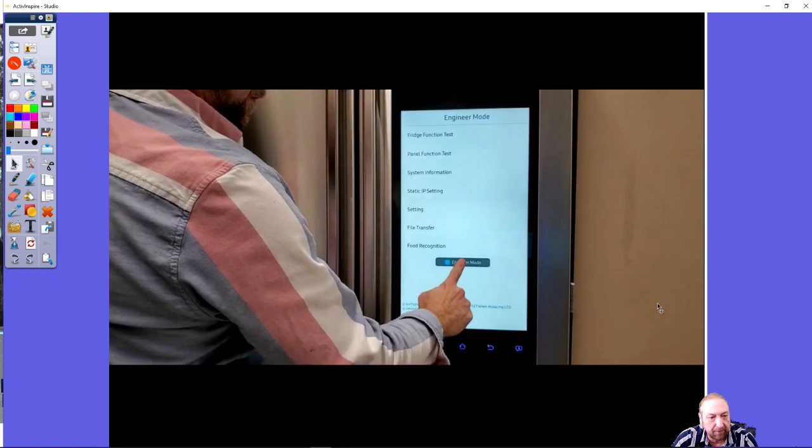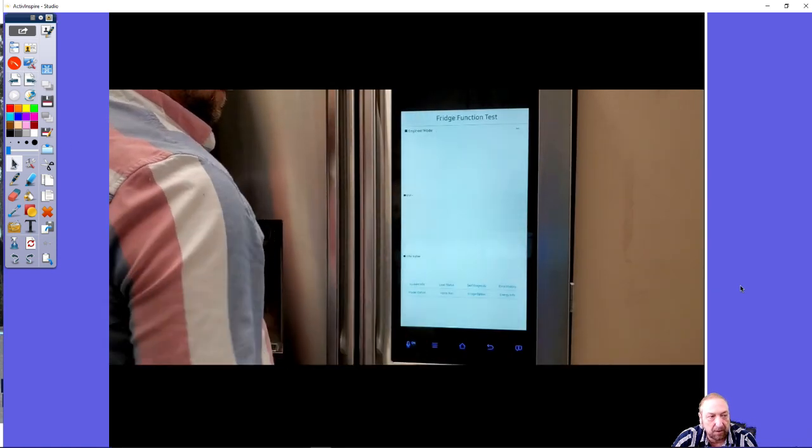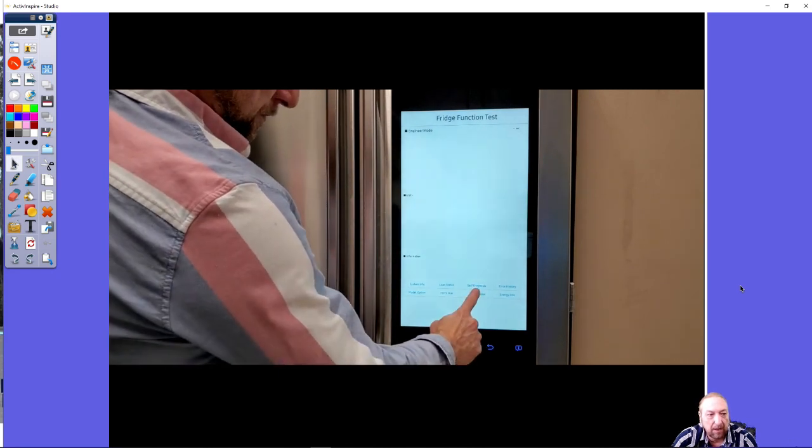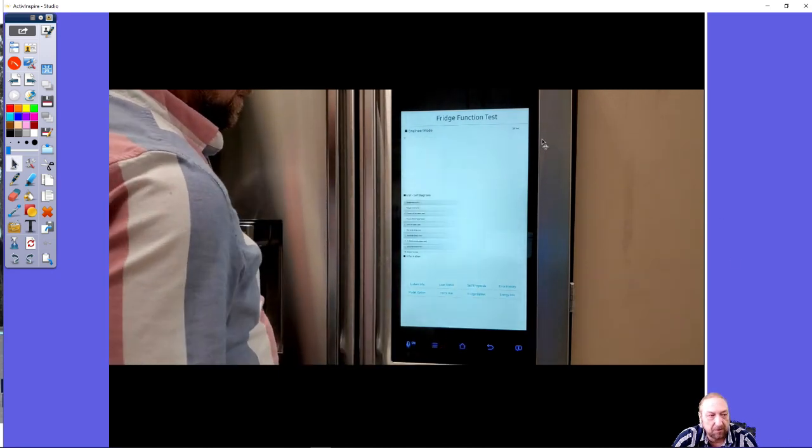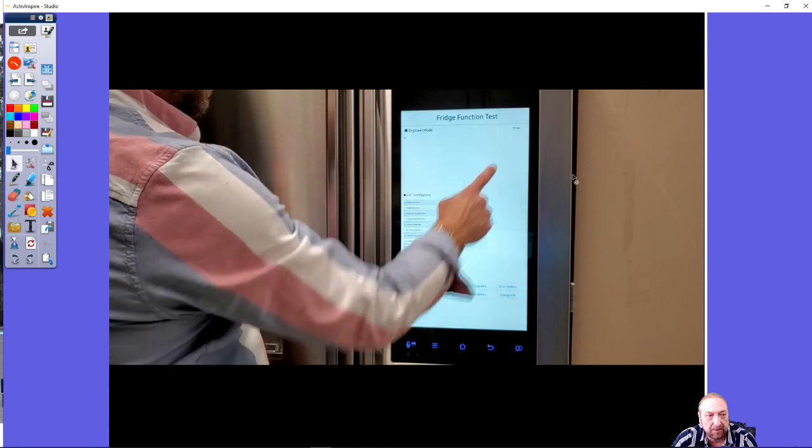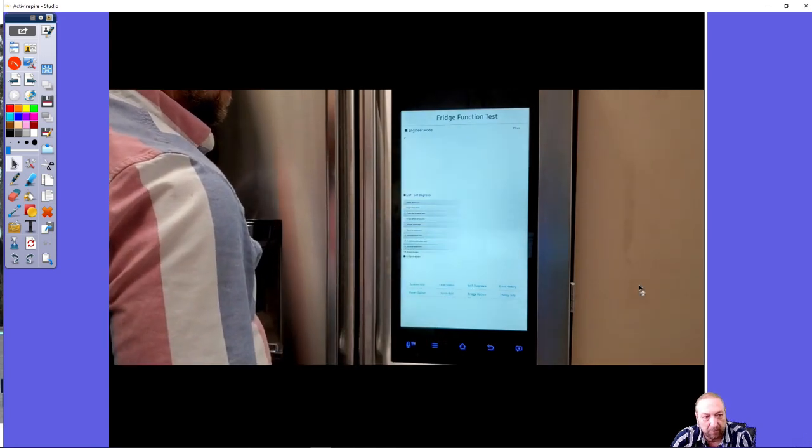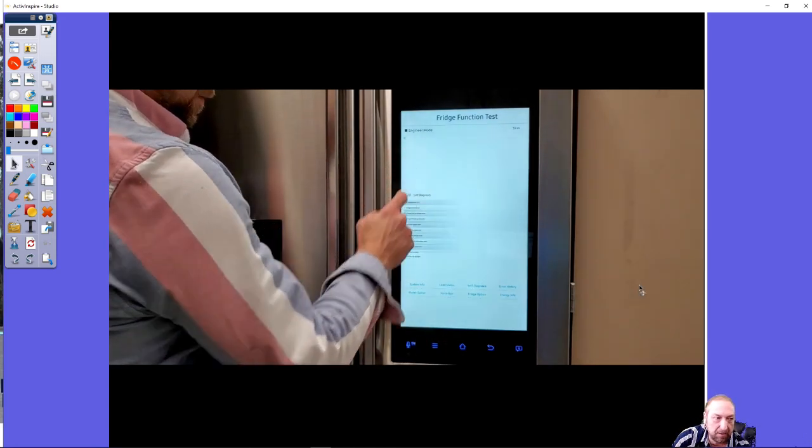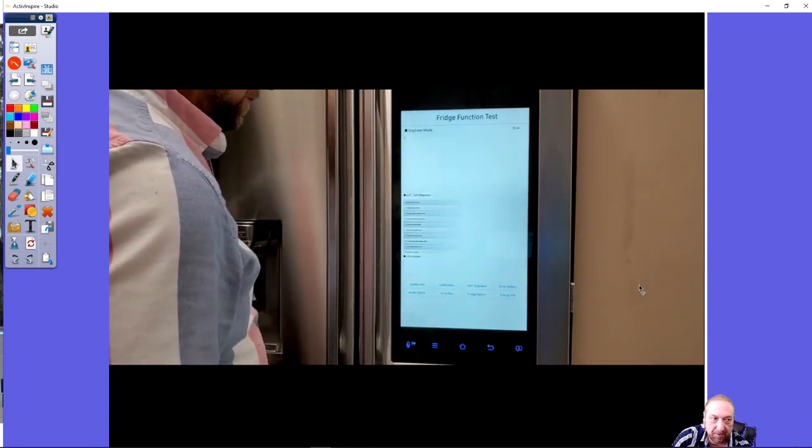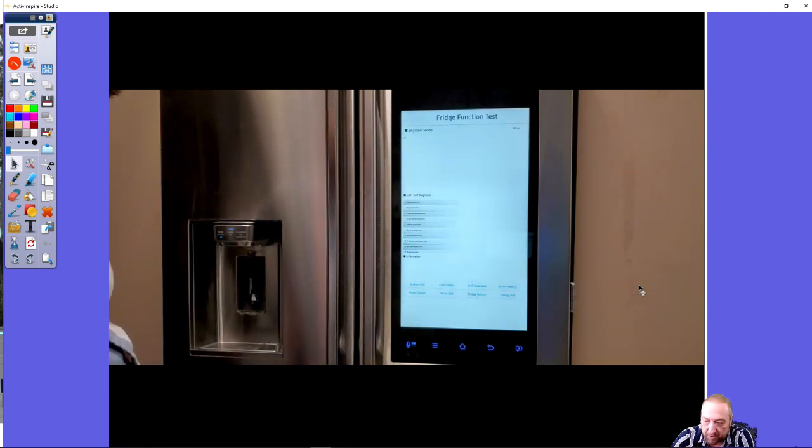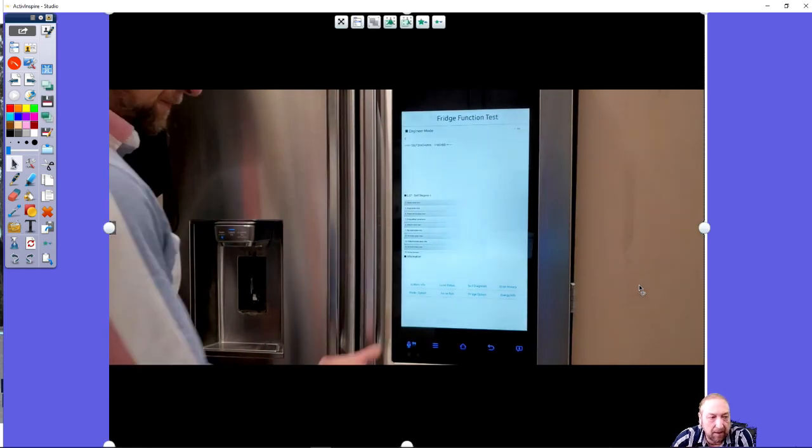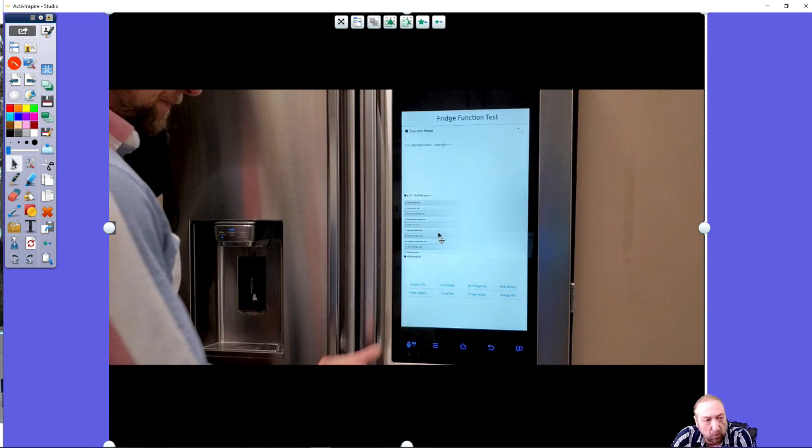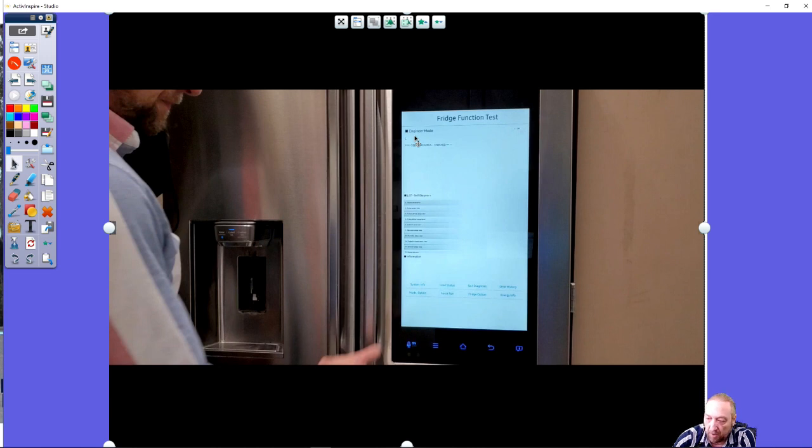Here's a video. I entered engineer mode and right now I click self diagnosis and it starts to count down here. I didn't run it for the full minute to bore you to death. The C will appear just as it's going through a test mode. If there's any errors, right here is where the errors will show.